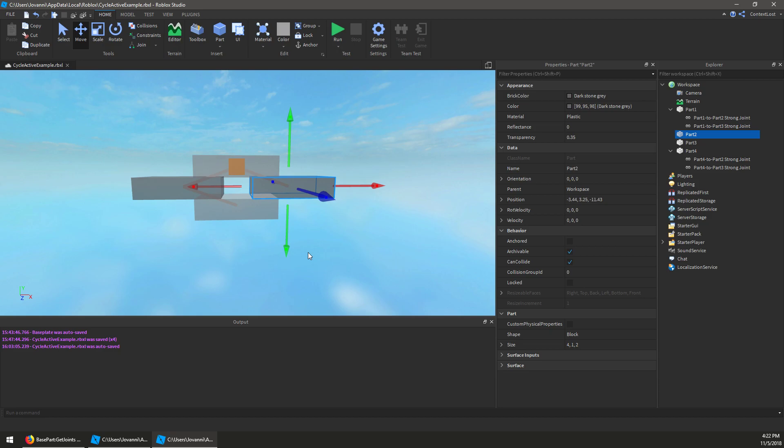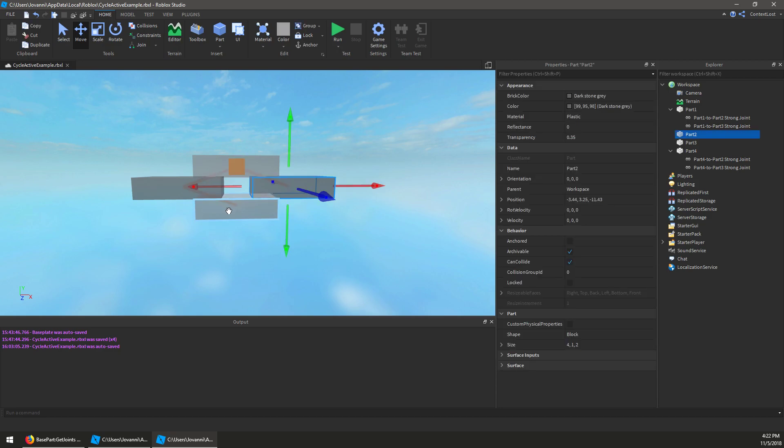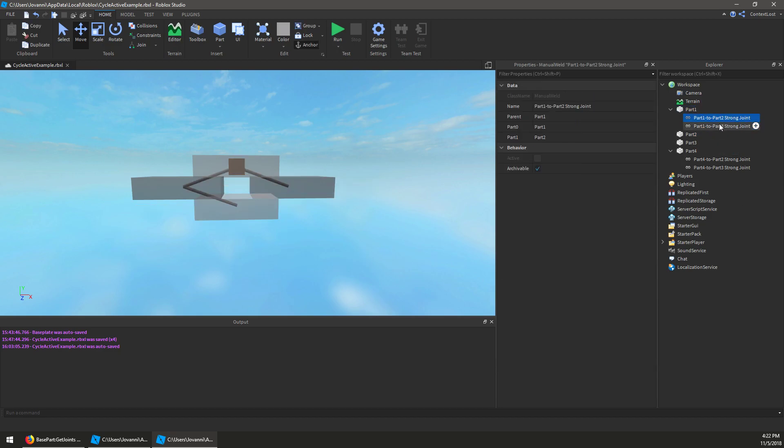We're ignoring it to break the cycle here, to turn this arbitrary graph into a directed tree that we can actually use to position the parts as they move. So if I go and find the weld between part one and part two, you can see that the active property is false for it.